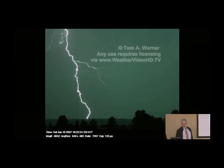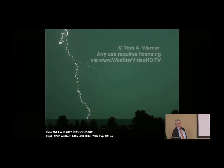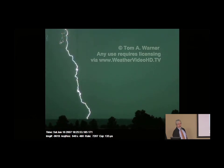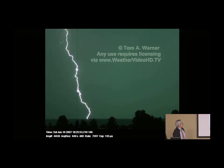I'm showing you here, it takes place in one ten-thousandth of a second, the whole cliff—it takes that long. In other words, 135 microseconds. What starts the whole thing is an intense electric field.